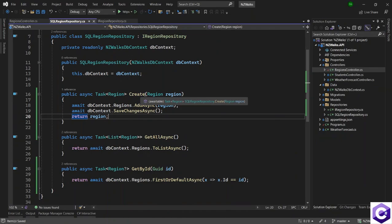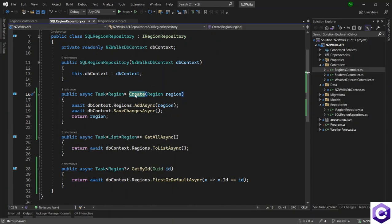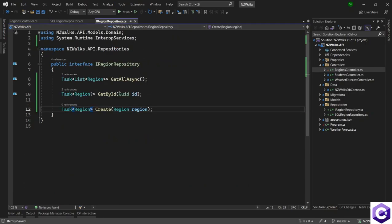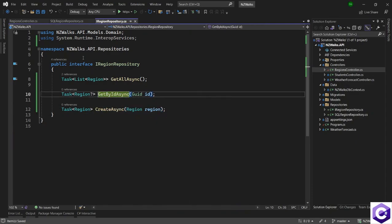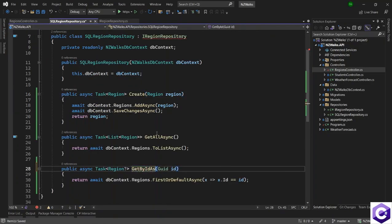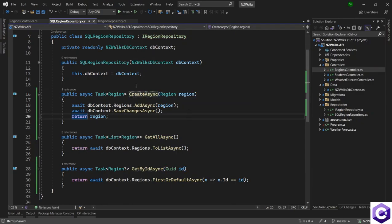I can also change the definition so that I can maintain consistency and have this method as CreateAsync instead of just Create, and also GetByIdAsync. I will change the definition first — changing this to CreateAsync and GetByIdAsync. I also want to change the name of the implementation and add the async suffix in front of the method names. Now that we have created the CreateAsync repository method, it's time to change the controller.